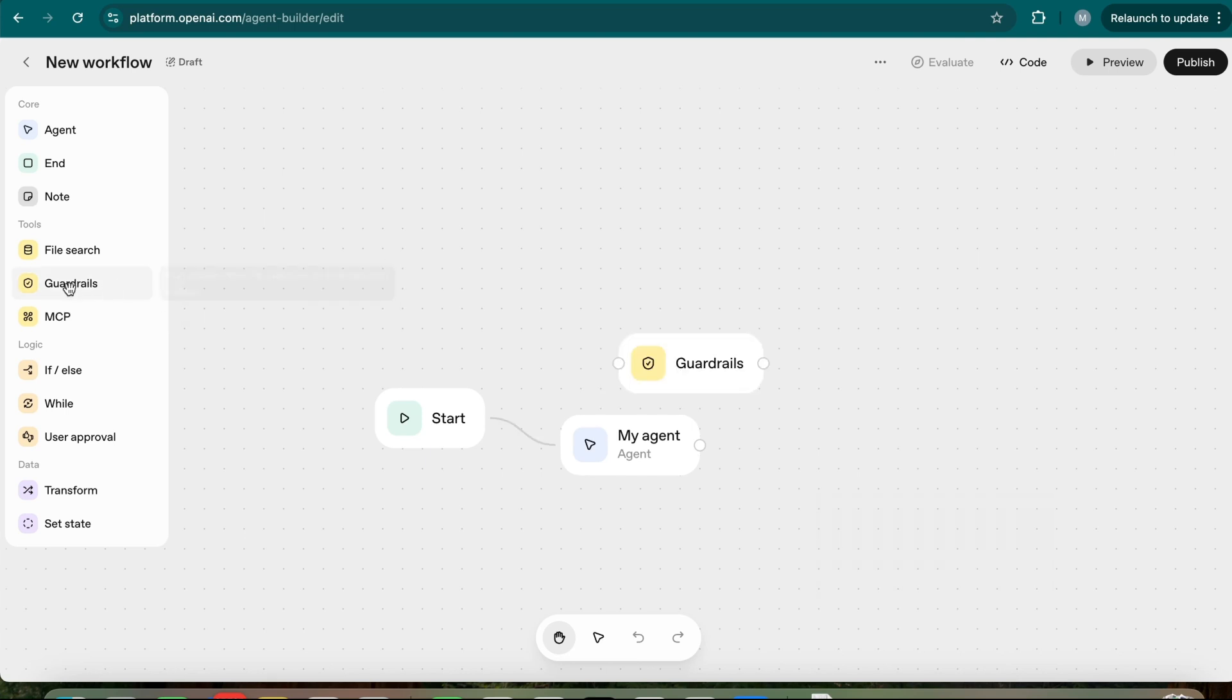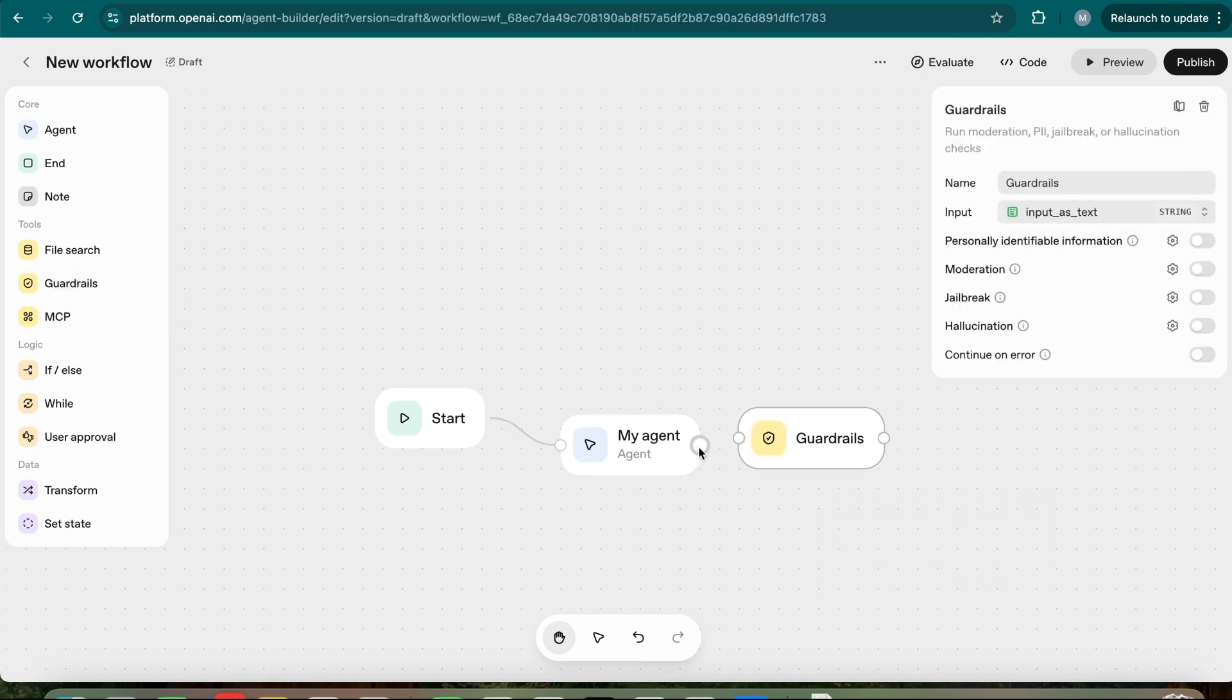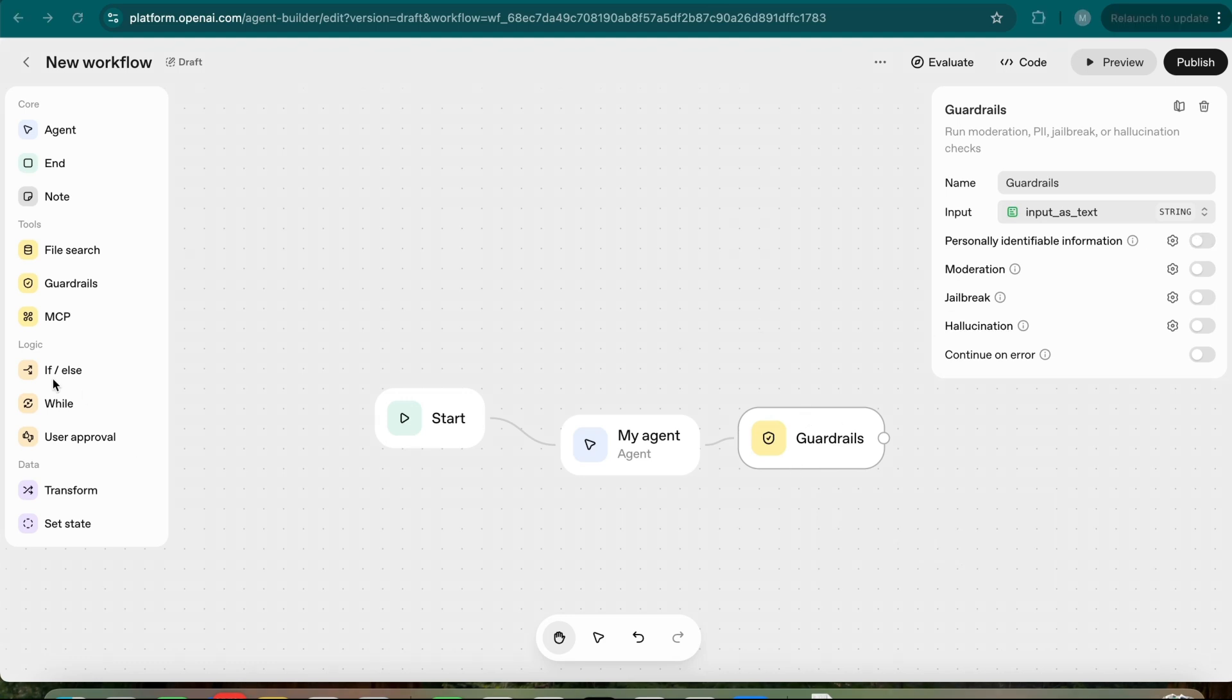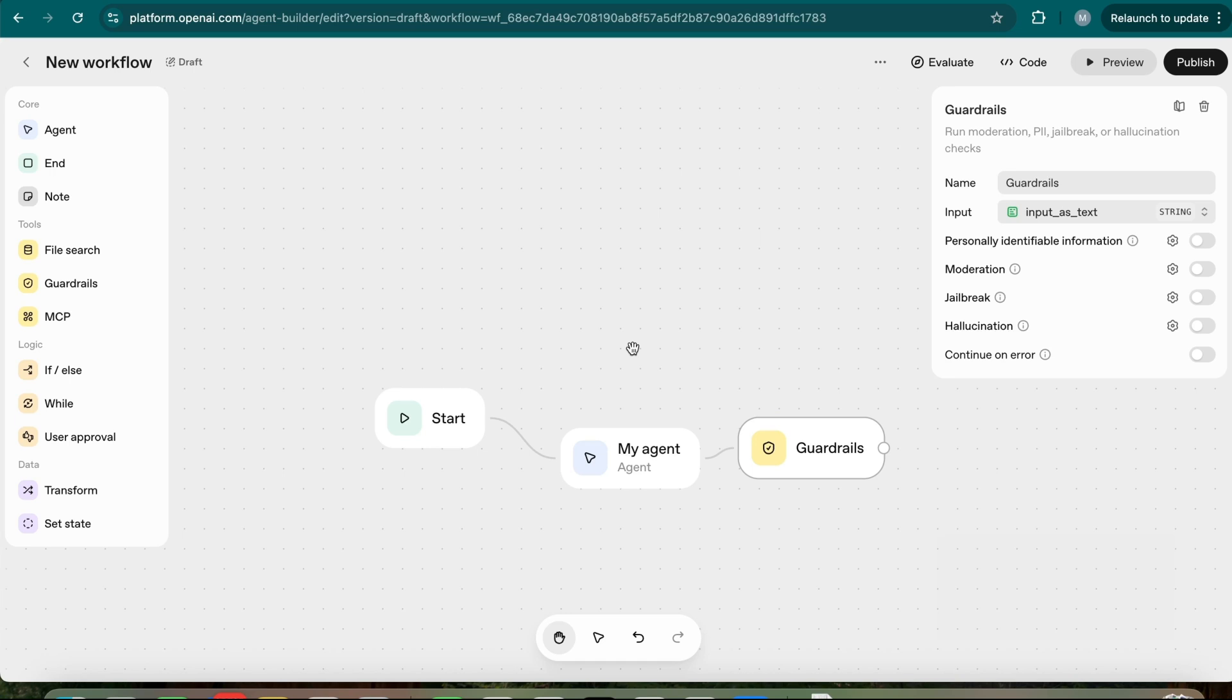Okay, so one other thing that's pretty cool is the guardrails node for options, where it can actually help you mitigate some of the hallucinations, and specify the moderation, and even filter out personal sensitive information that might go through the workflow. So this is something pretty cool, and one of the wins as well in my book. Under the logic and data, it has the usual stuff, which is the if-else, while, logic gate, and the user approval, you know, having human in the loop, which is great as well, but already things that you can do on N8N. Well, in specific functionalities, it is obviously not as mature yet, as N8N has been around for a while. It is something that OpenAI can work on.